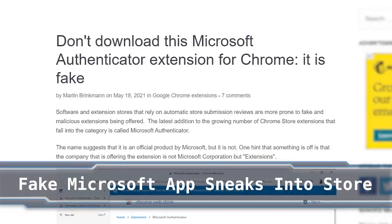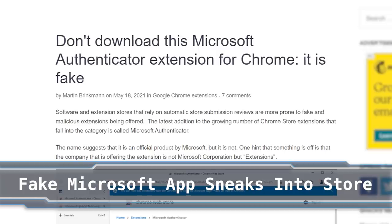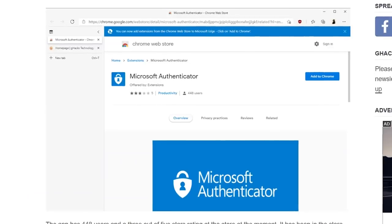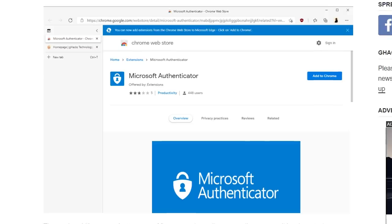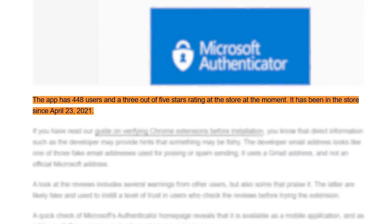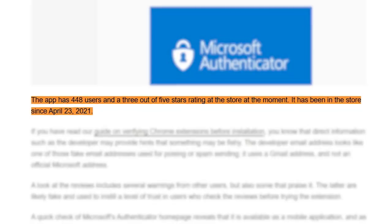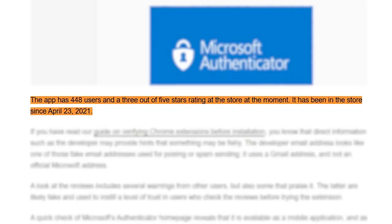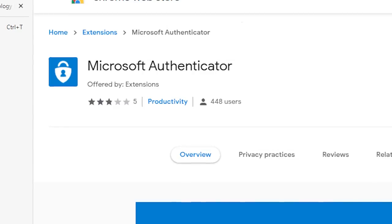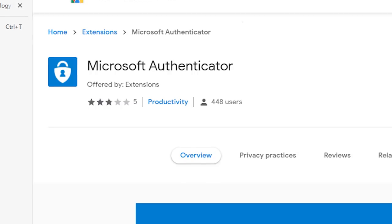A fake Google Chrome extension purporting to be made by Microsoft has somehow managed to sneak past moderators. Unbeknownst to its users, it contained a few hidden surprises. Going undiscovered in the store for about a month and downloaded roughly 400 times, the extension masqueraded as Microsoft Authenticator. It looked somewhat legit on the surface, though a quick check shows the developer name to be 'extensions' rather than Microsoft. It also only had a 3-star rating.